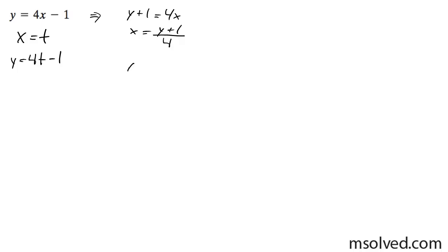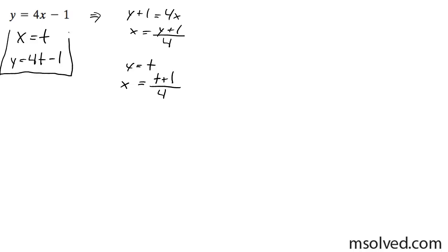But you could write this as y equals t, and then x equals t plus 1 over 4. So here's two pairs of parametric equations. Either one of these is correct.